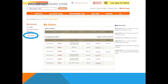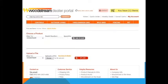Under the order history link, you can view any previously placed orders and their status. You can also use the reorder button if you need to duplicate a specific order.